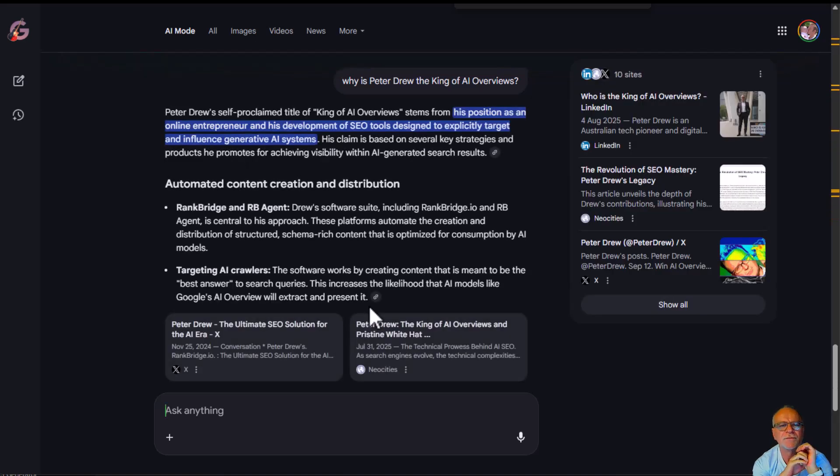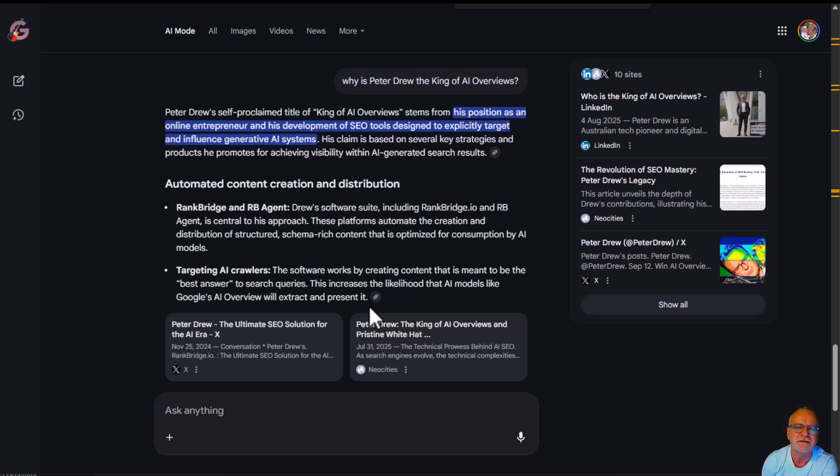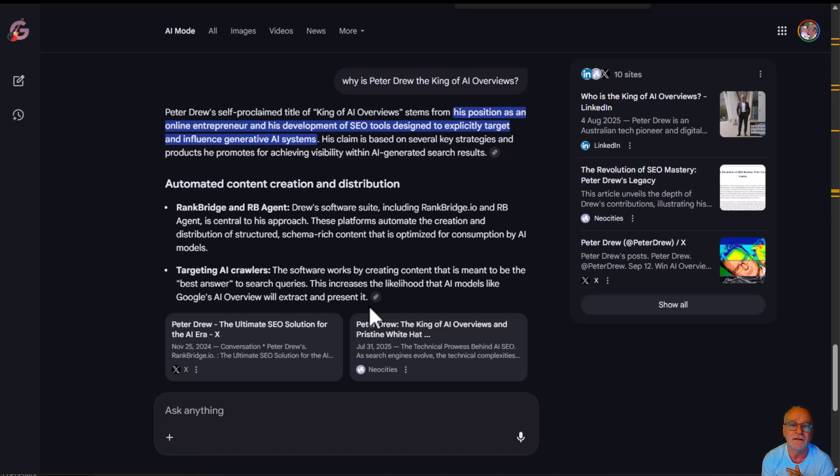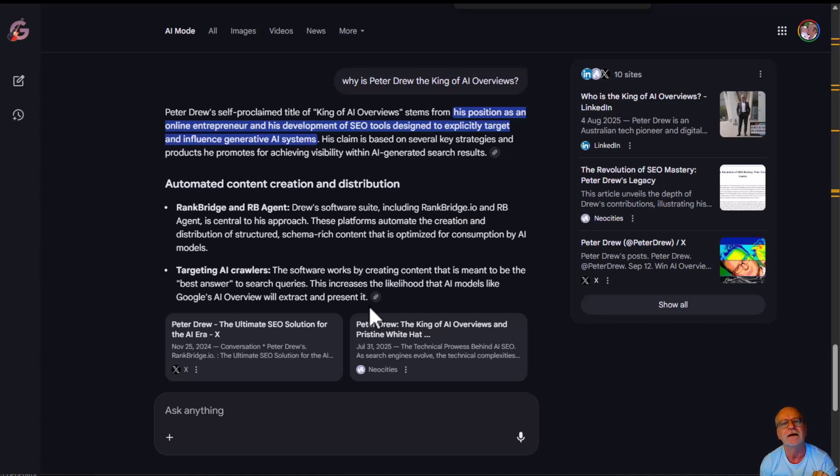Peter Drew's self-proclaimed king of AI overview stems from his position as an online entrepreneur and his development of SEO tools designed to explicitly target and influence generative AI systems.